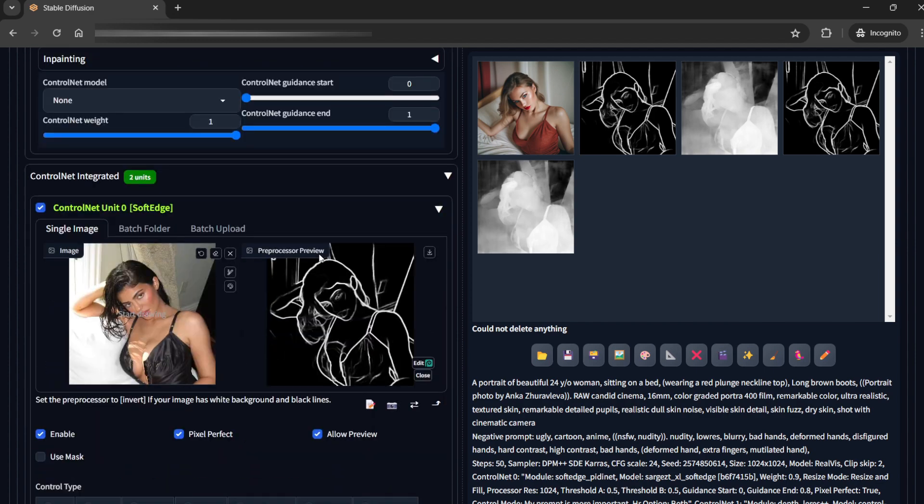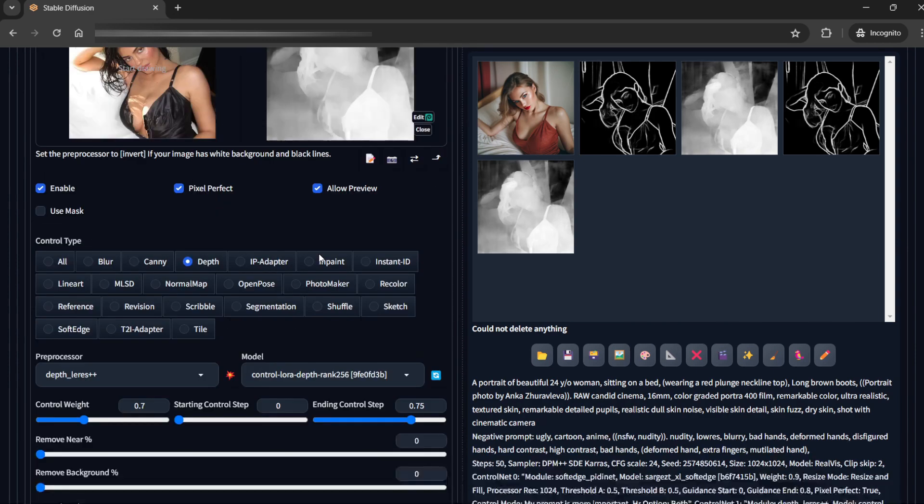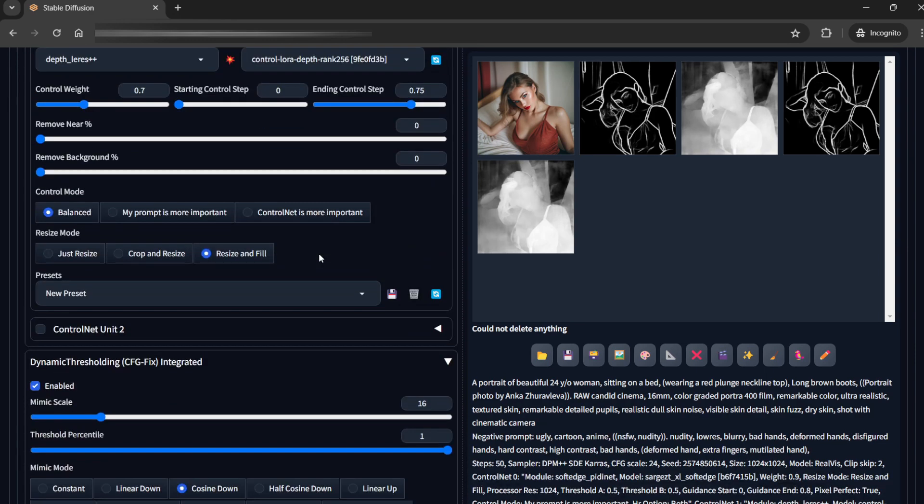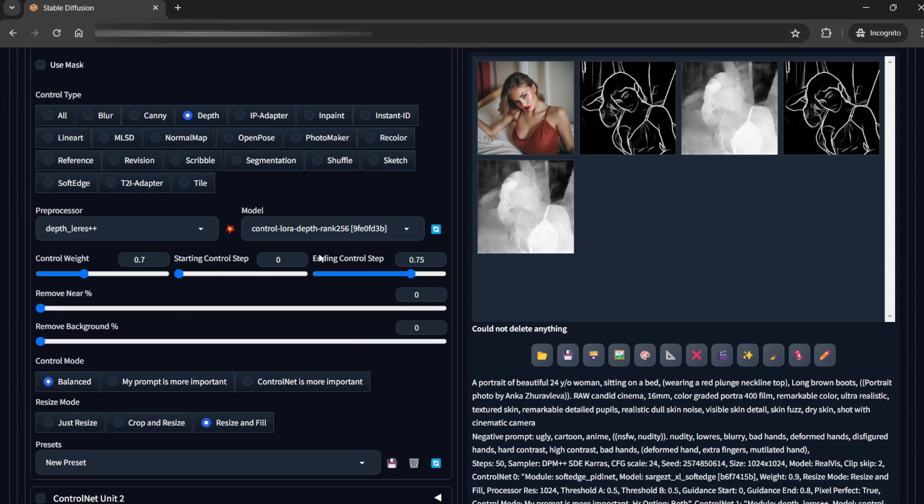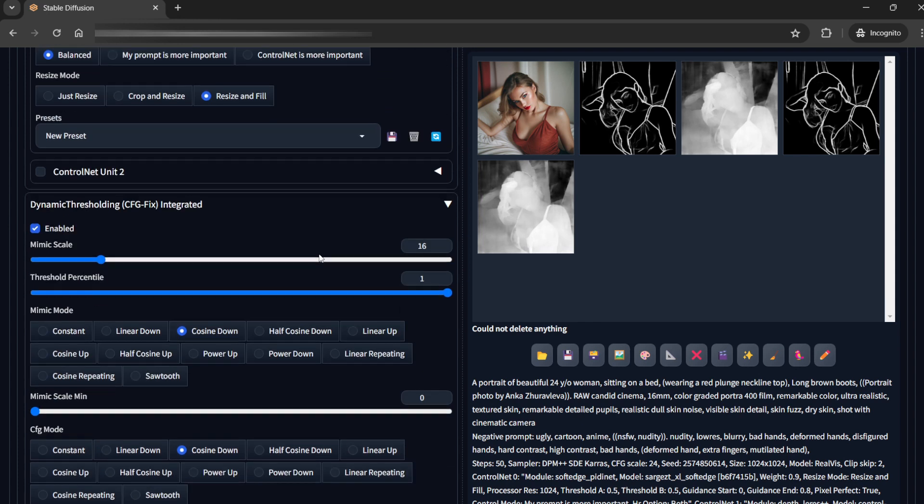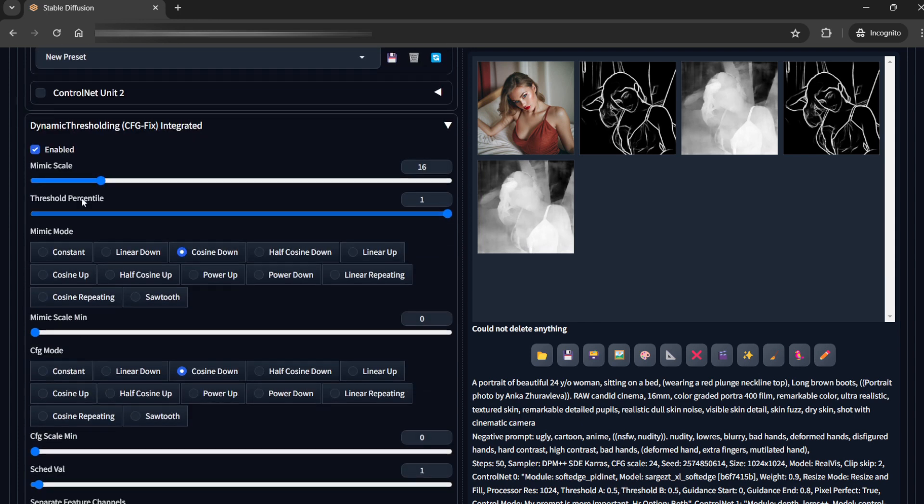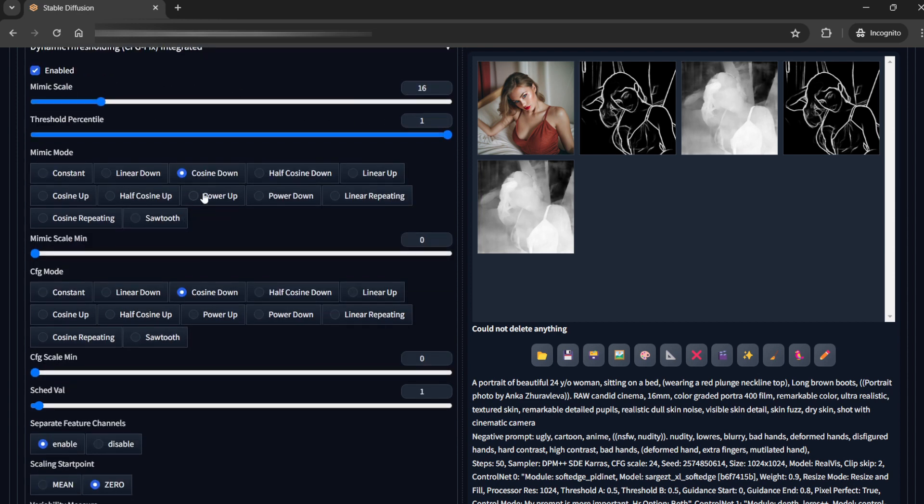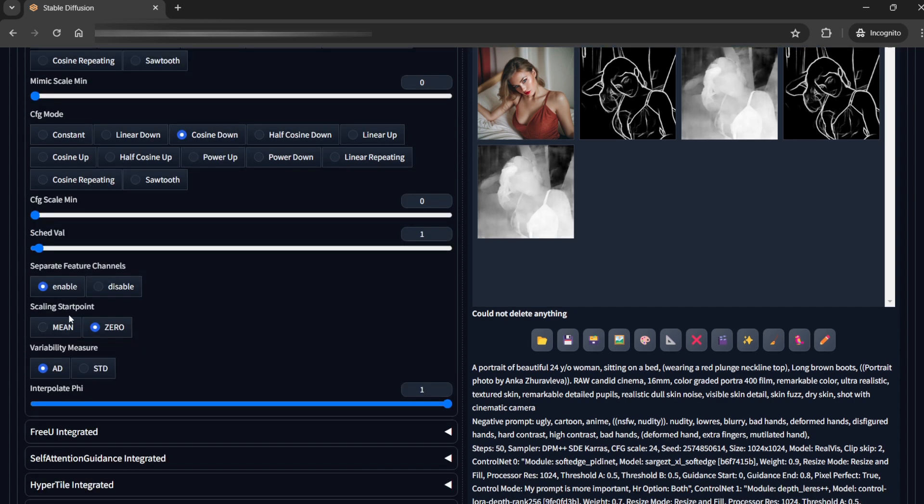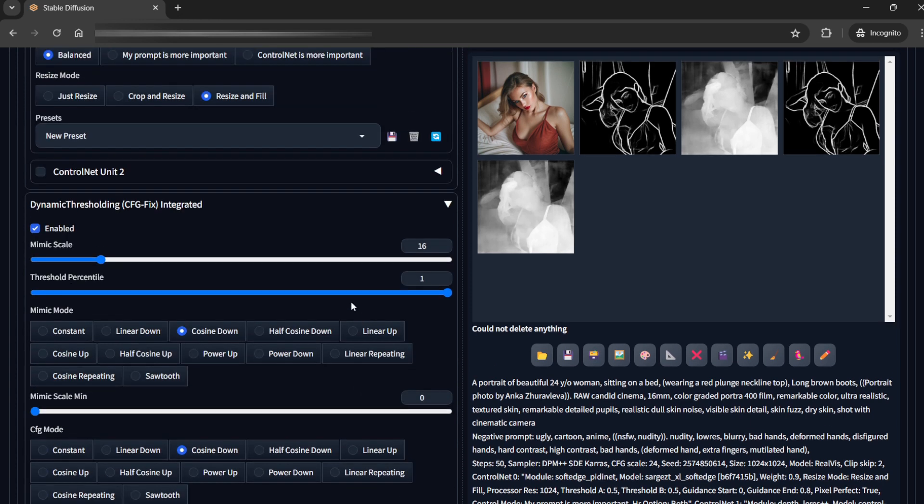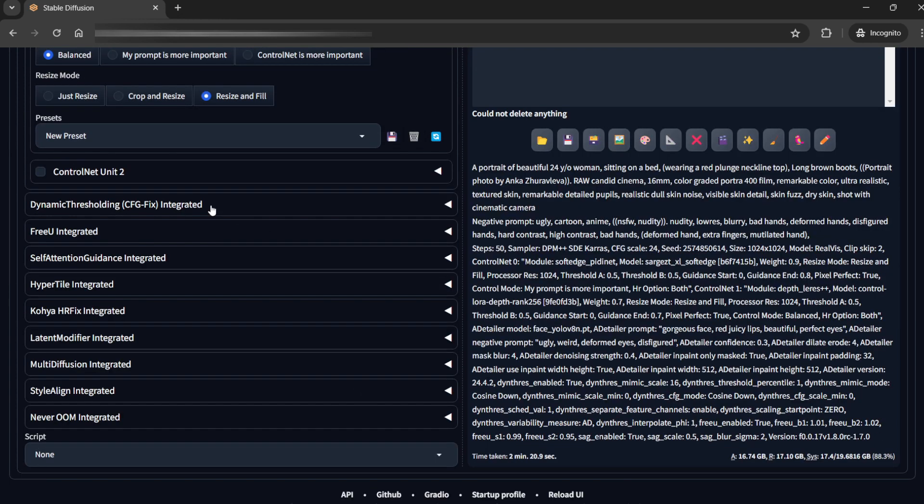So basically I have dynamic threshold on. With dynamic threshold the mimic scale is 16 and cosine down I have used for mimic mode and CFG mode and other than that the scaling start point will be 0. So all the other settings are default and we'll just collapse it.